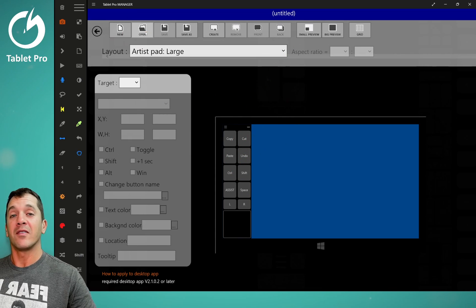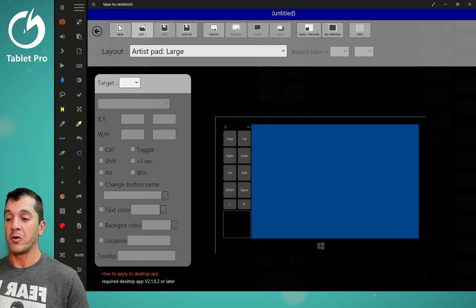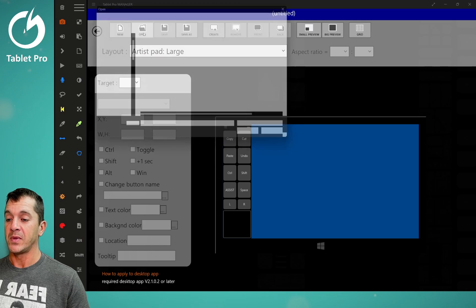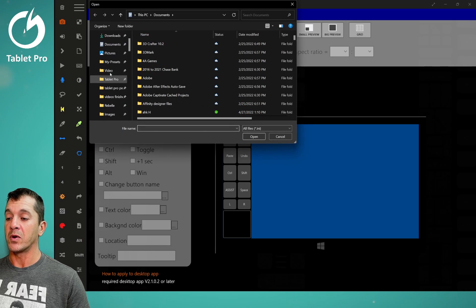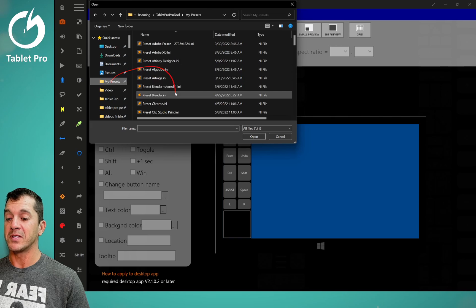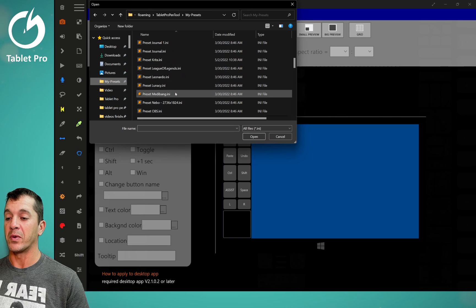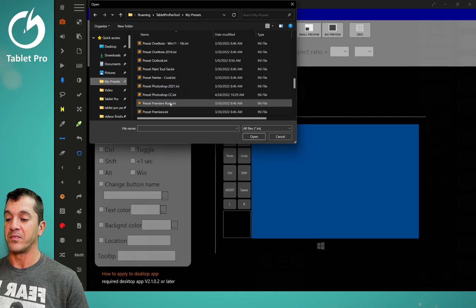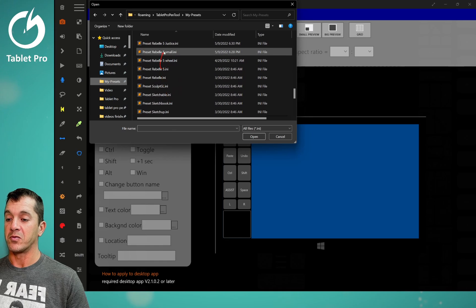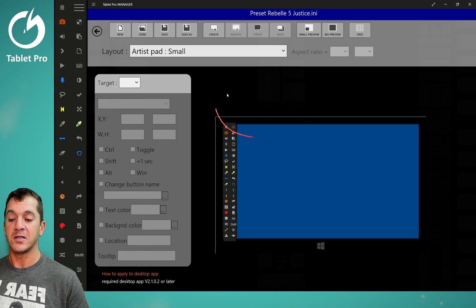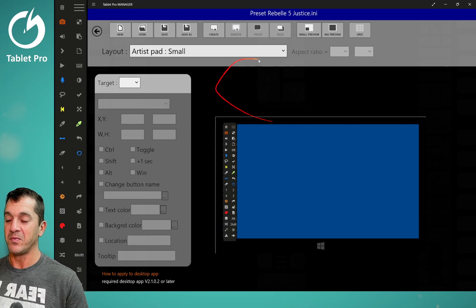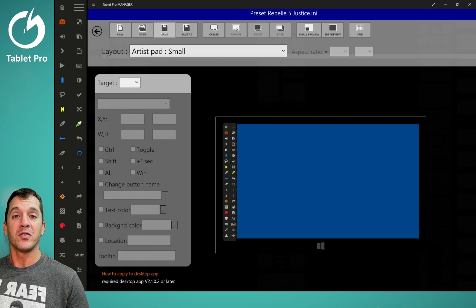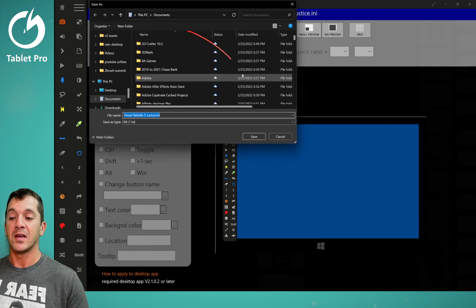So if you have a file that you'd like to open, this will open it. So we're going to go ahead and we're going to go up here and we're going to go to my presets and we're going to open up our Rebel file. Rebel five Justice that we named in the last video. Save will save it, save as.